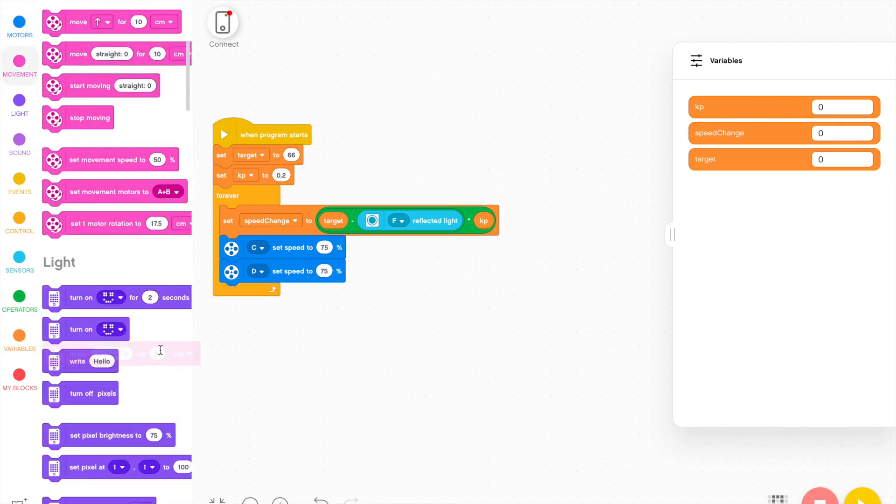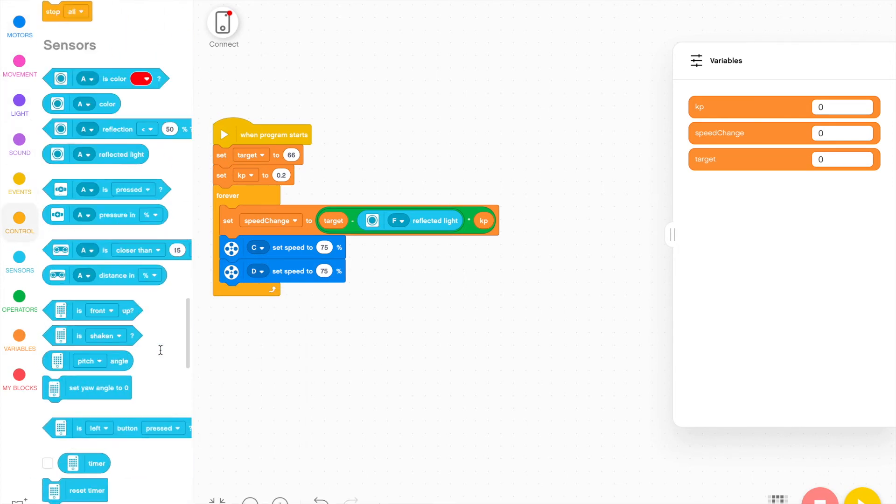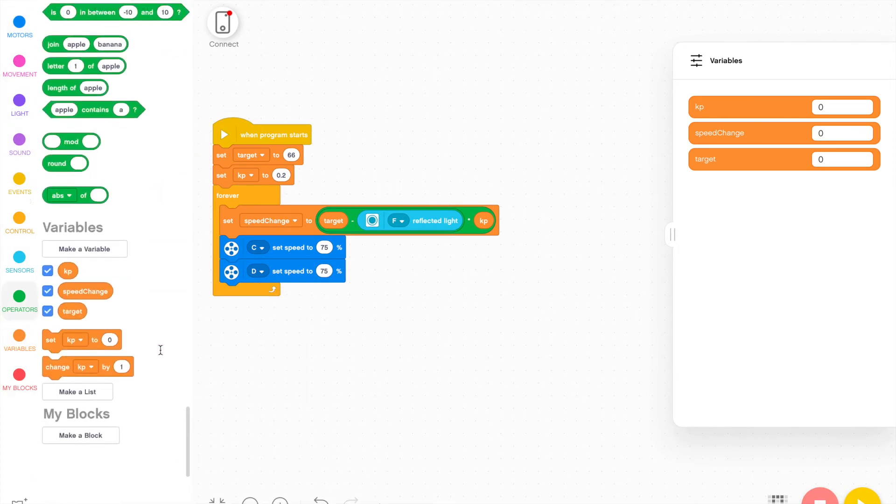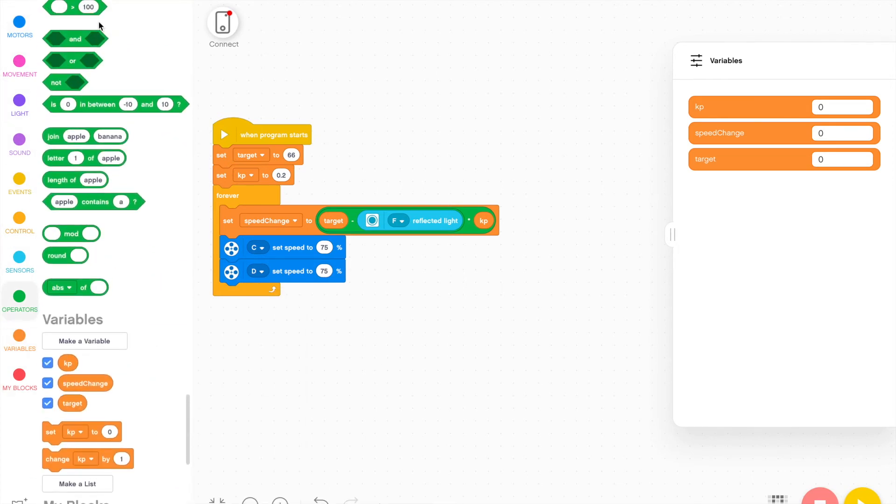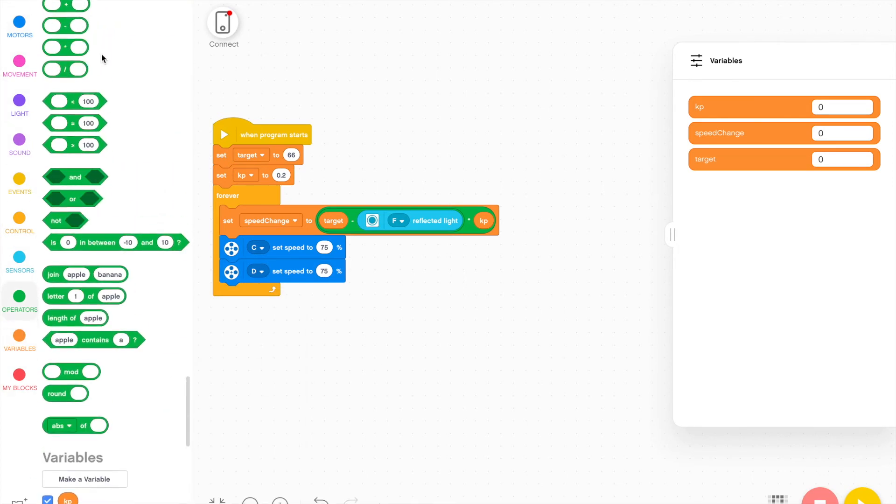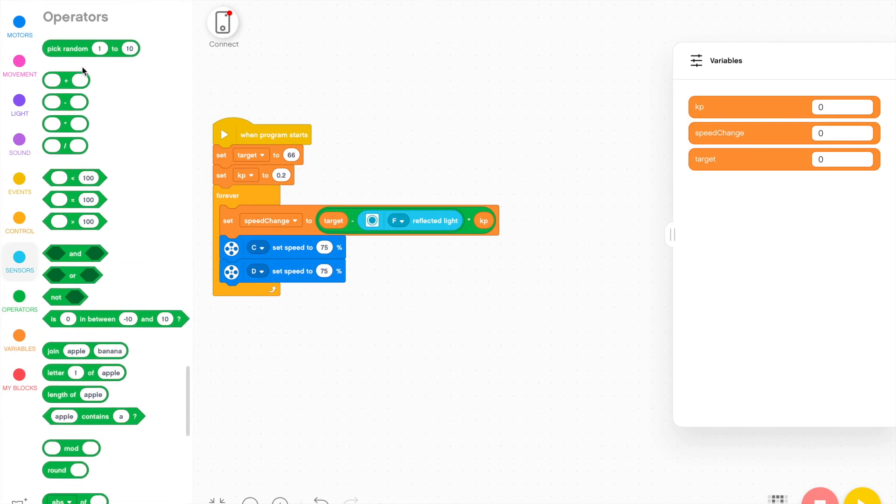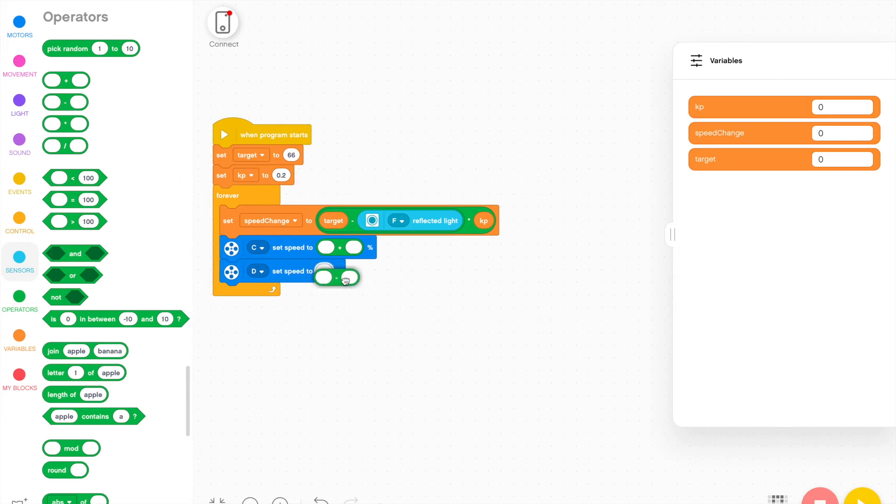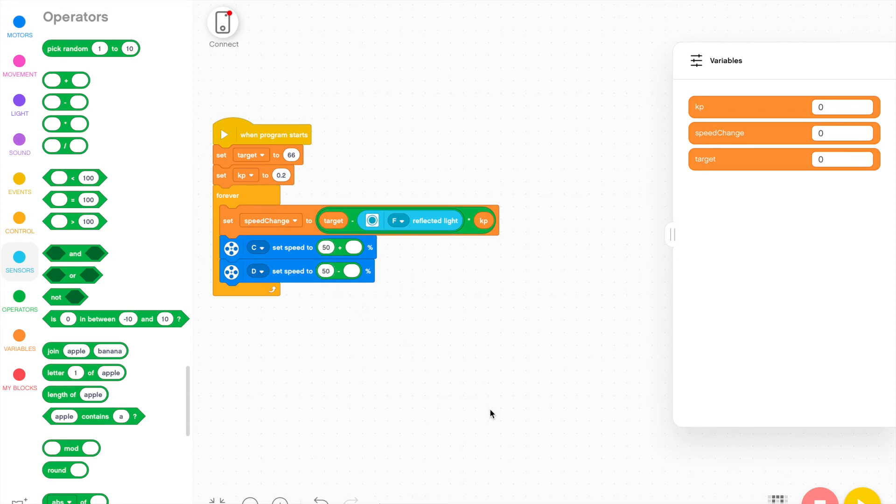Then what we want to do is use the value of speed change to modify the speed of the motor. For the C motor, I'm going to add something to the value and for the D motor, I'm going to subtract. That basically allows us to make one motor move faster and the other motor move slower depending on where we are on the line.